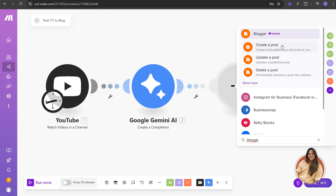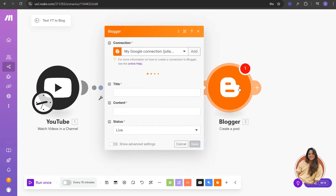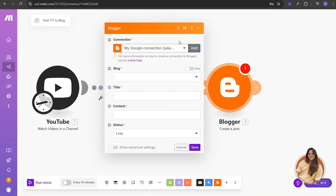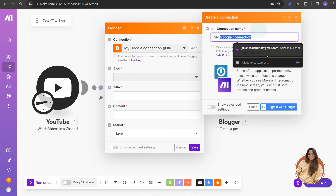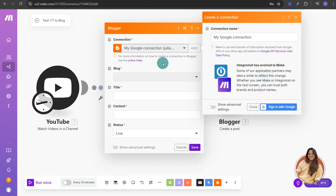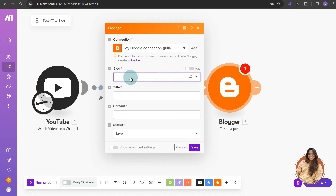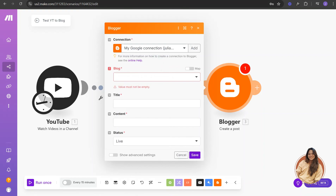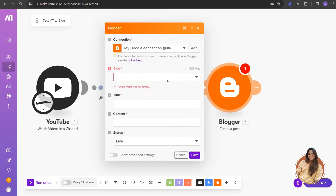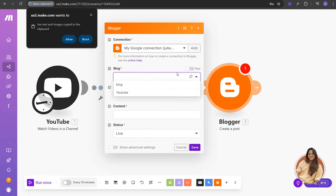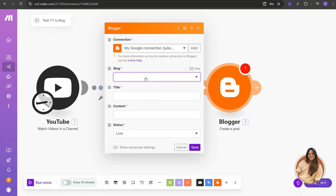Now we're going over to Blogger to add that as the next module, and we want to 'Create a Post'. You'll need to create a connection — if you don't have one yet, it will ask you to sign in with your Google account. For the Blog ID, use the ID from your Blogger dashboard URL that we copied earlier. Paste it into the Blog ID field.